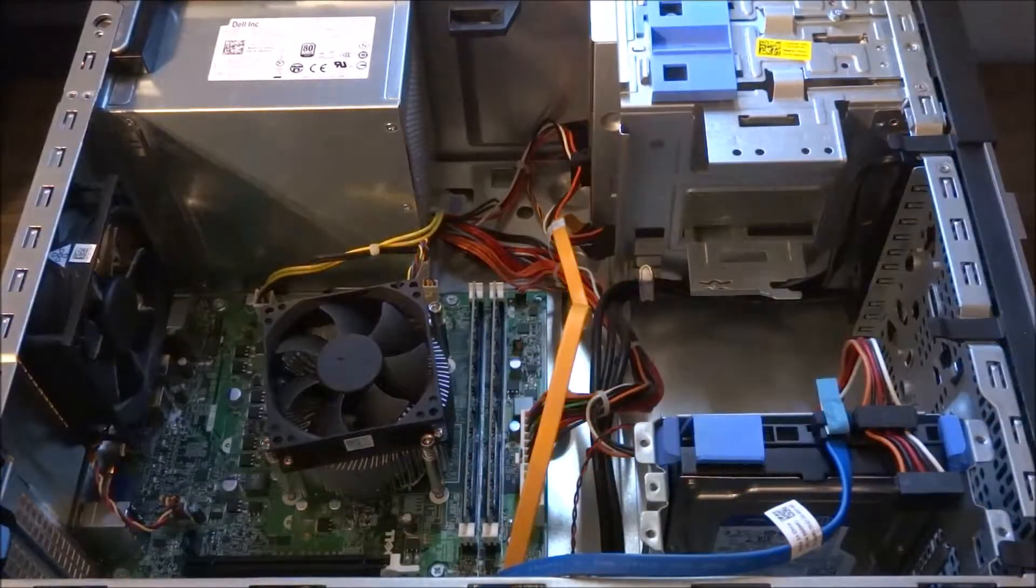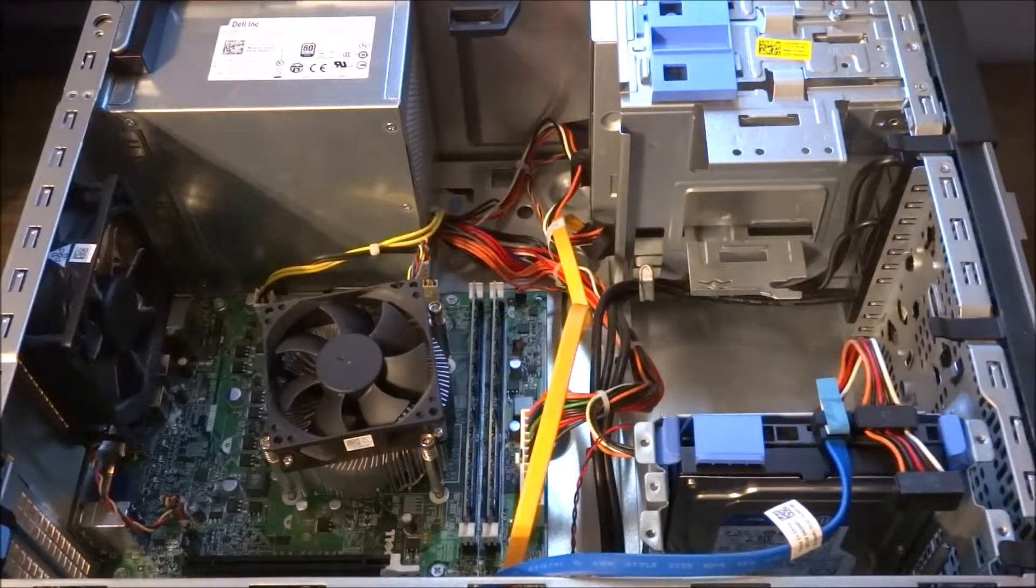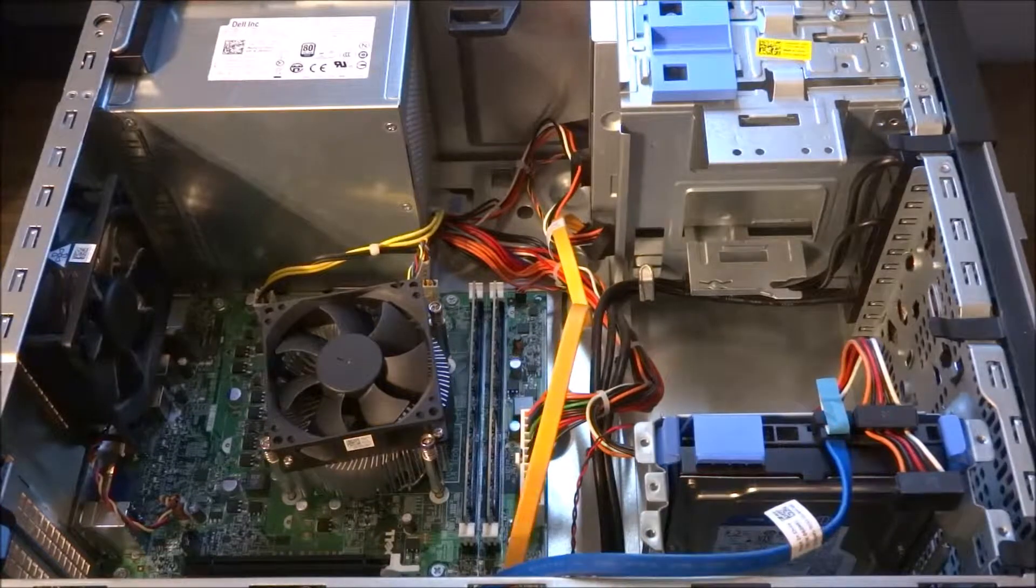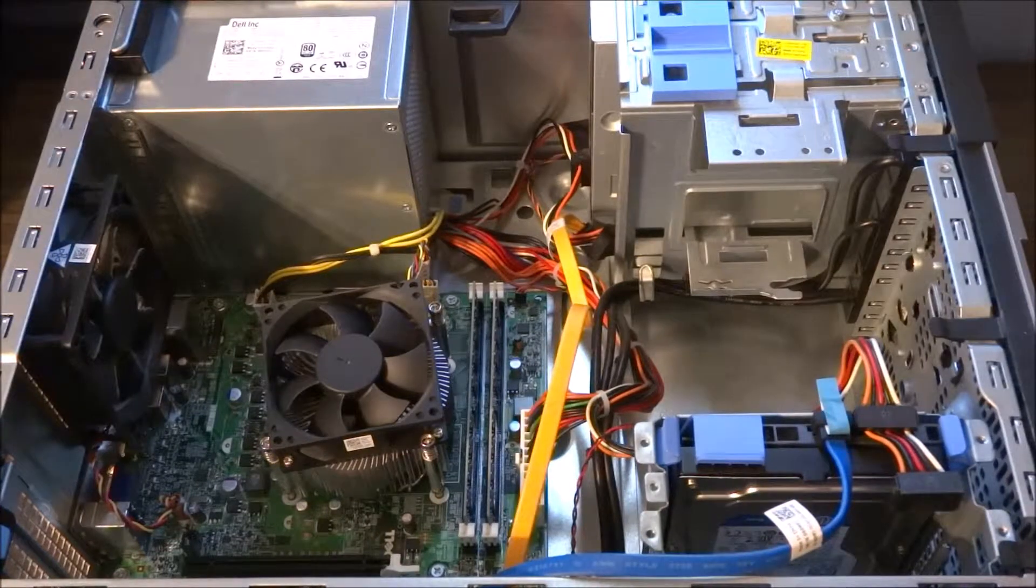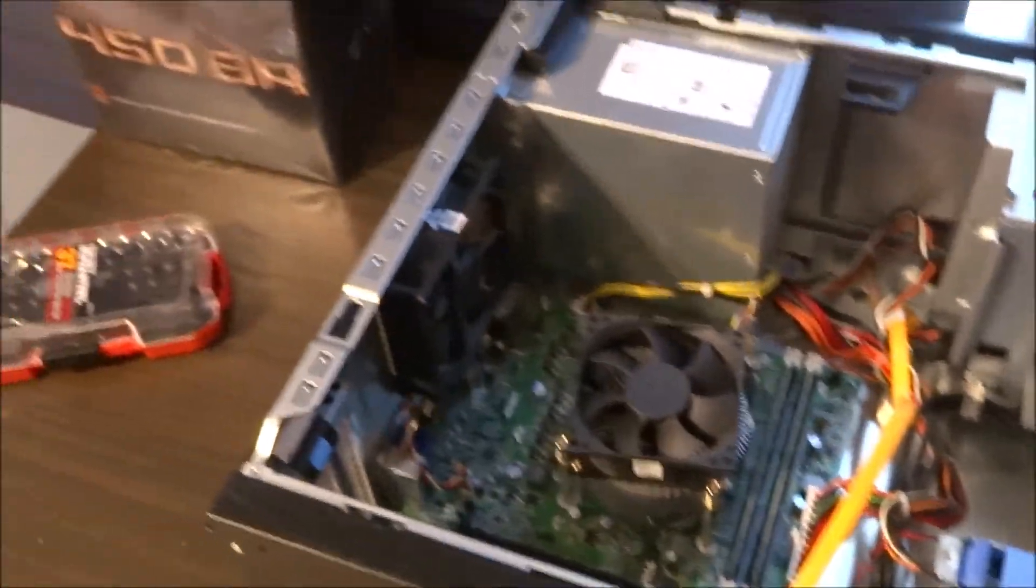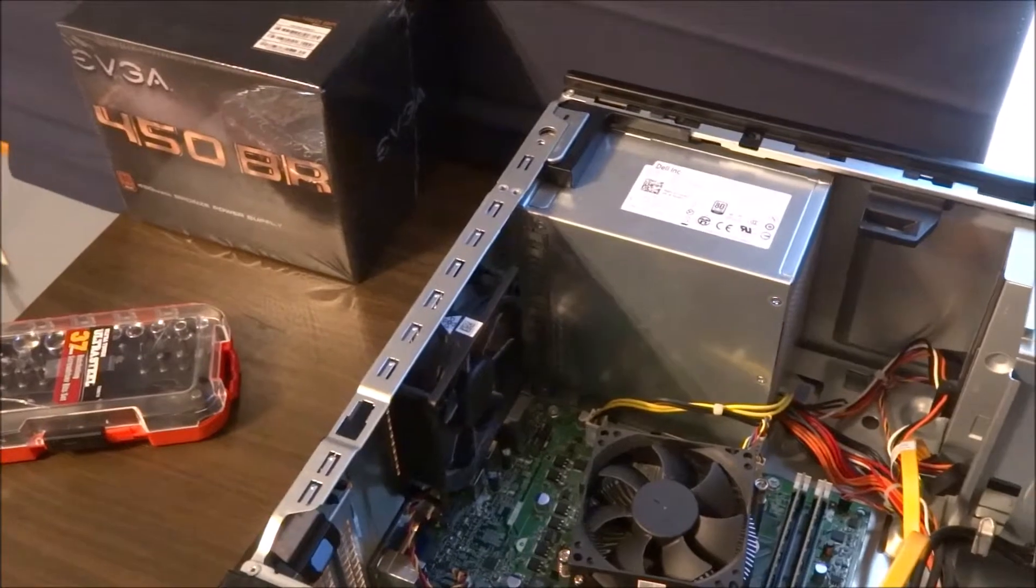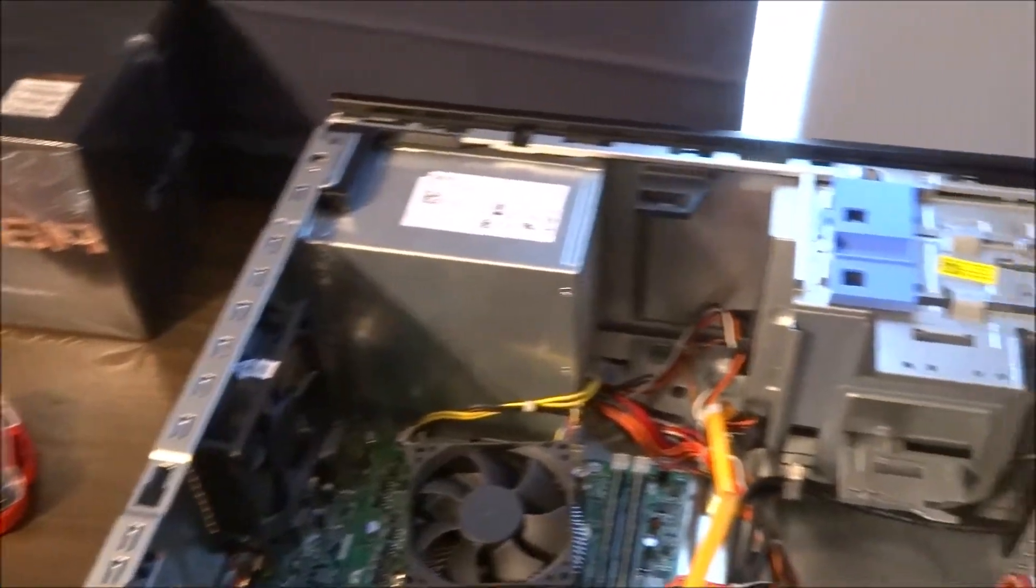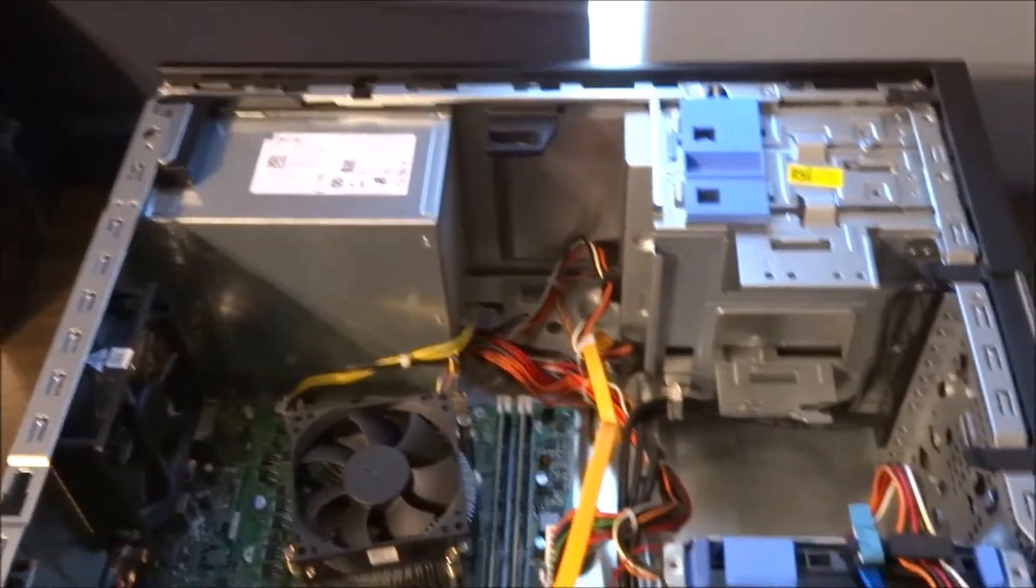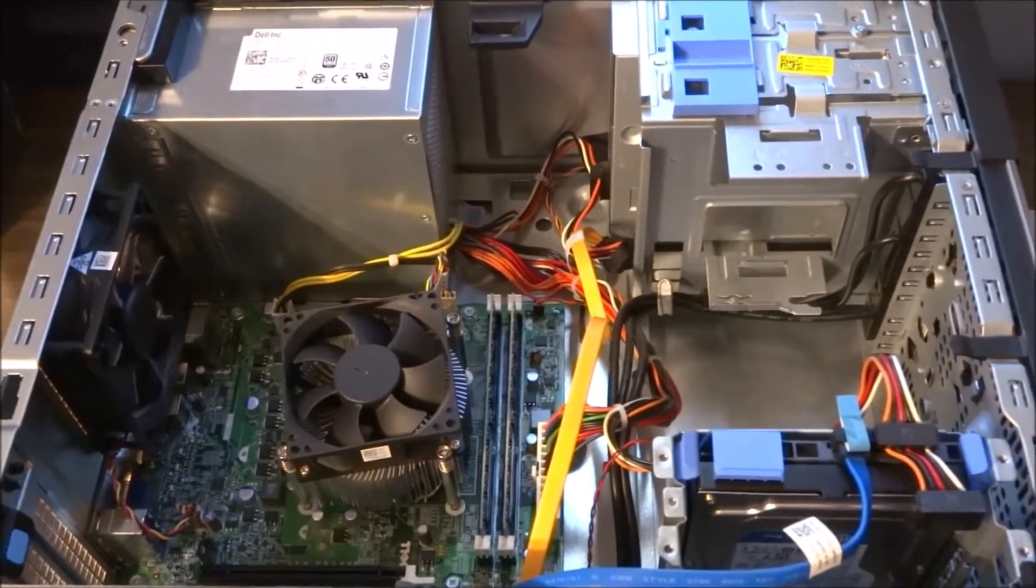In this video, we're going to be replacing the default power supply in the Dell Optiplex 390 with an EVGA 450 bronze. This will be for upgrading this PC in the future, but today we're just going to show you how to do the power supply.